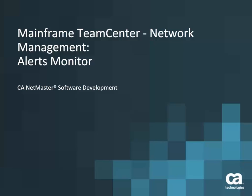Welcome to this short video on how to use the Alert Monitor in Mainframe TeamCenter Network Management. The Alert Monitor shows the latest alerts for network resources in real time. The information on this page shows the severity of alerts for a resource and provides an integrated alert notification system.